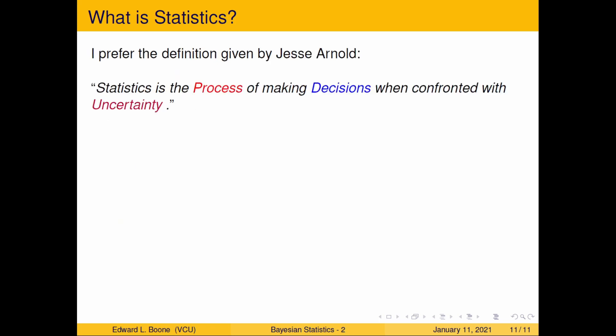This is the definition I was given in graduate school. Dr. Jesse Arnold at Virginia Tech gave this as his definition, and I thought it was amazing. I keep using it over and over again — if you look through some of his textbooks, you'll see it floating around in there. Here is the essence of what he said.